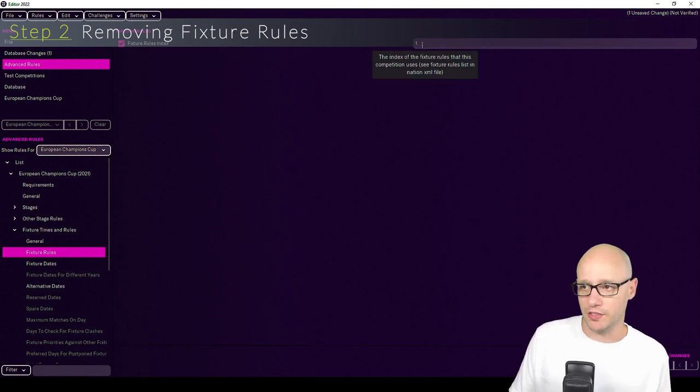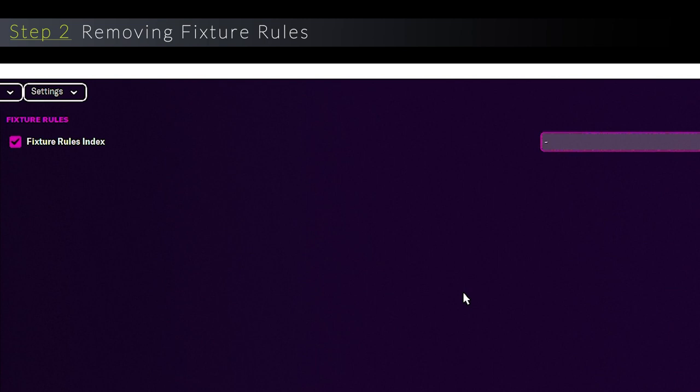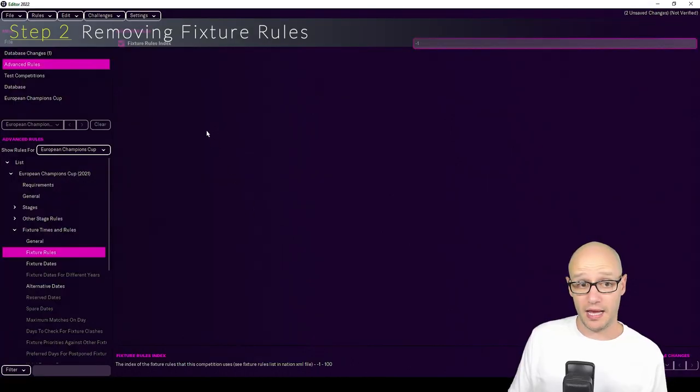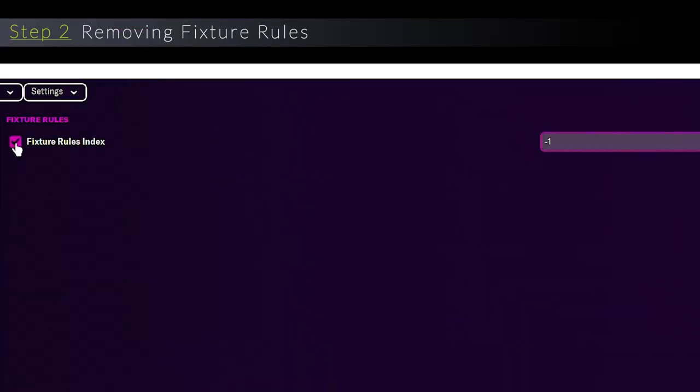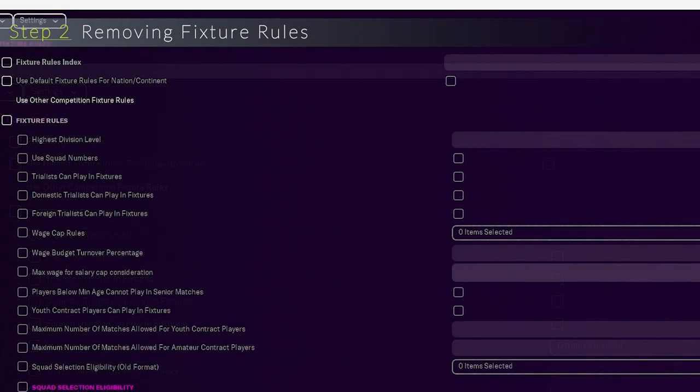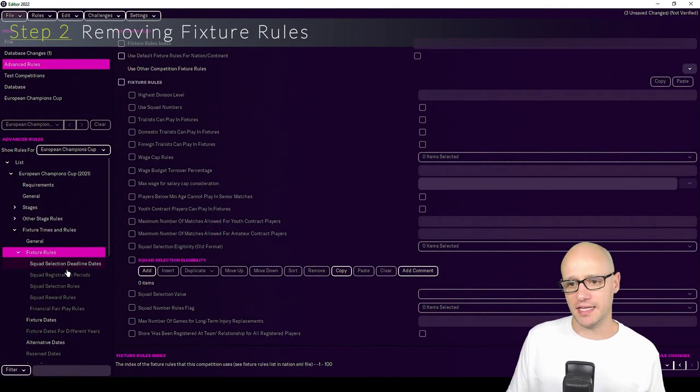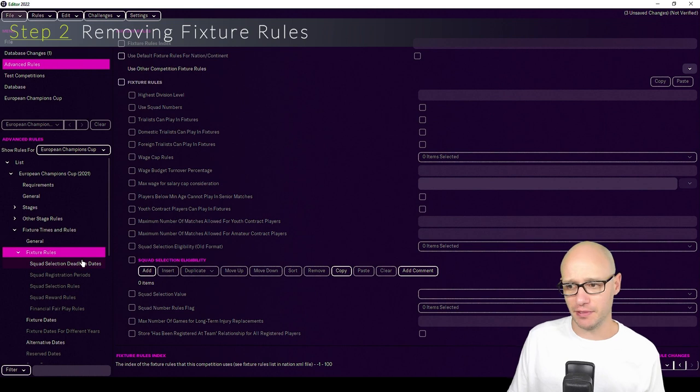So what we're going to do is I'm just going to put as minus one, because minus one doesn't exist, so that means it's just going to be removed. However, I did try. You've got a tick box. If you untick it, it actually opens up all the fixture rules within the competition. But I tried editing some bits, even the simplest bits.